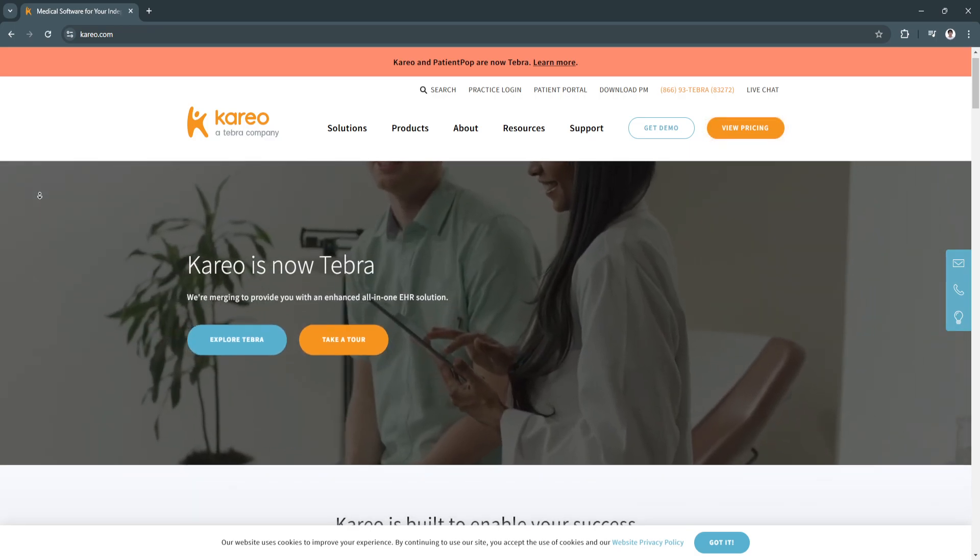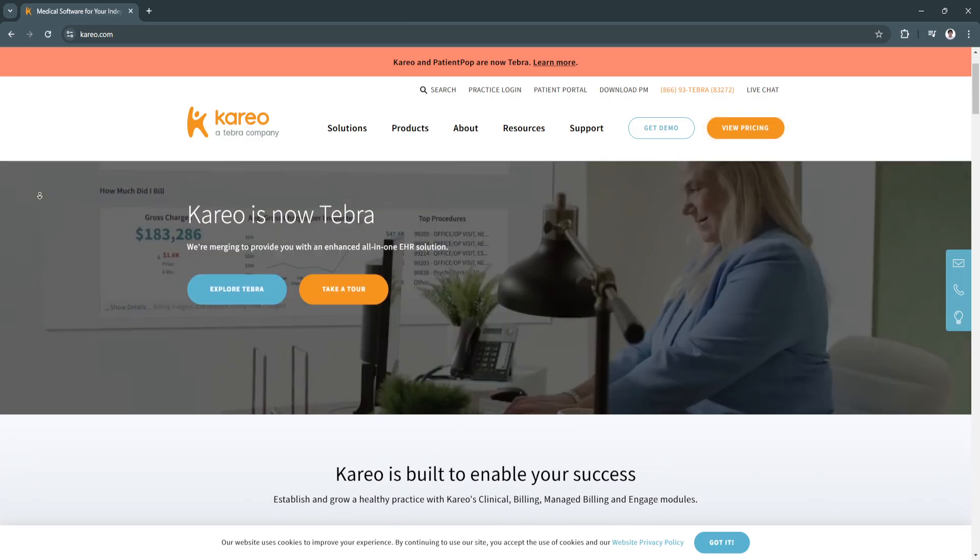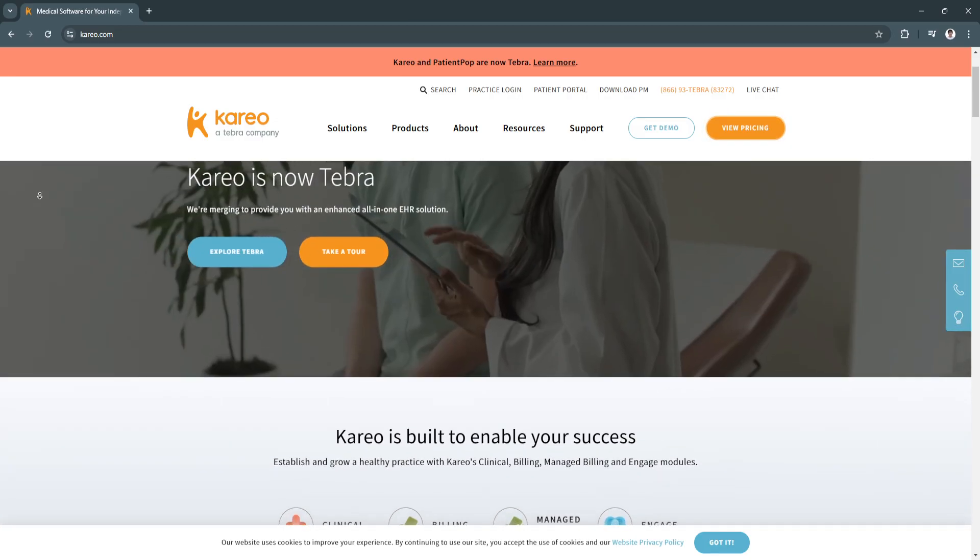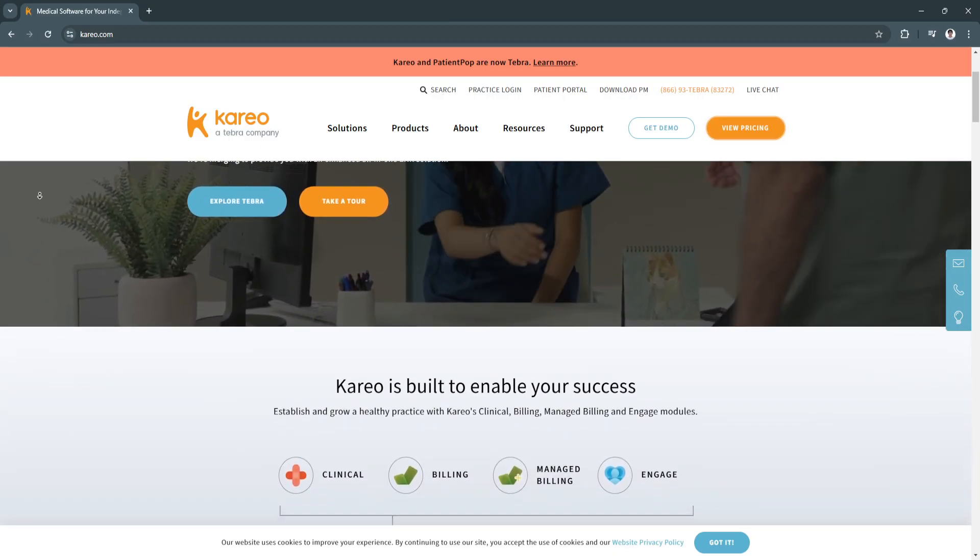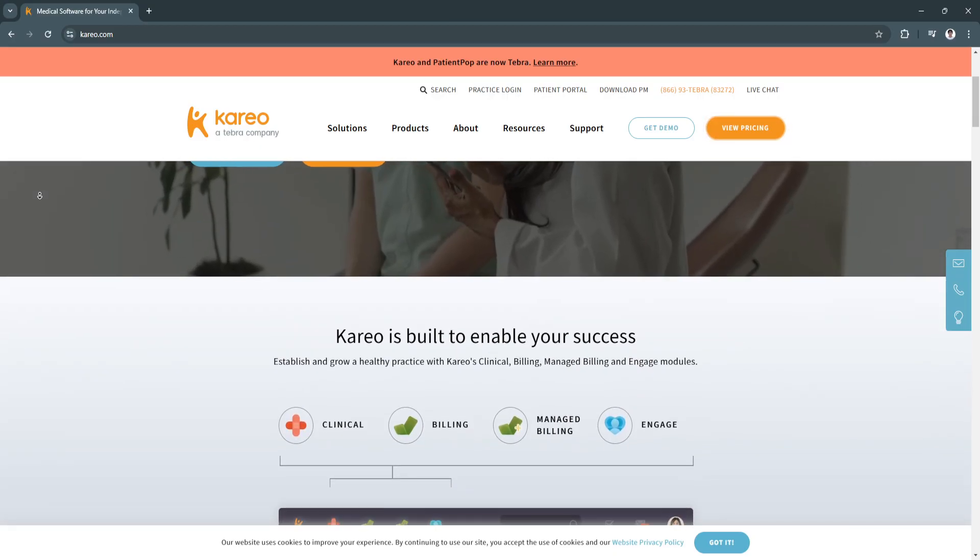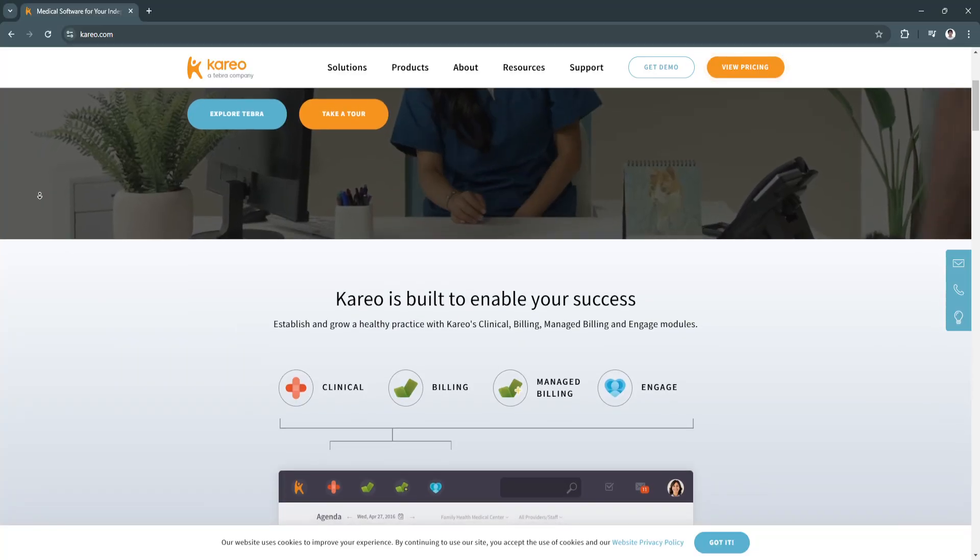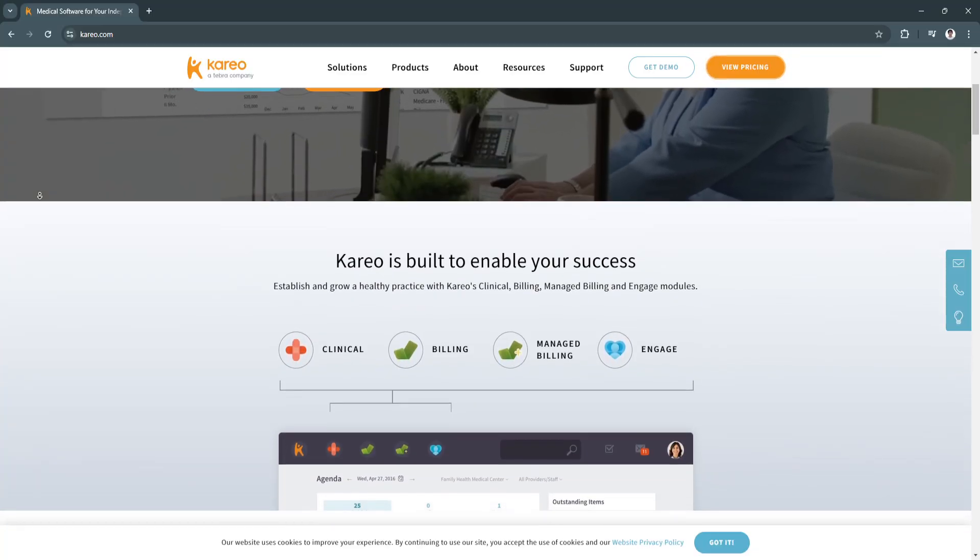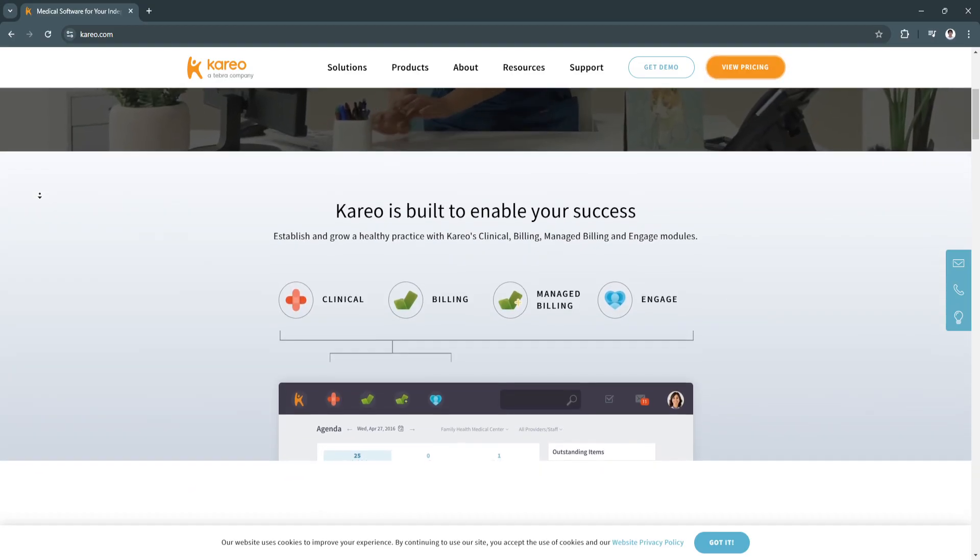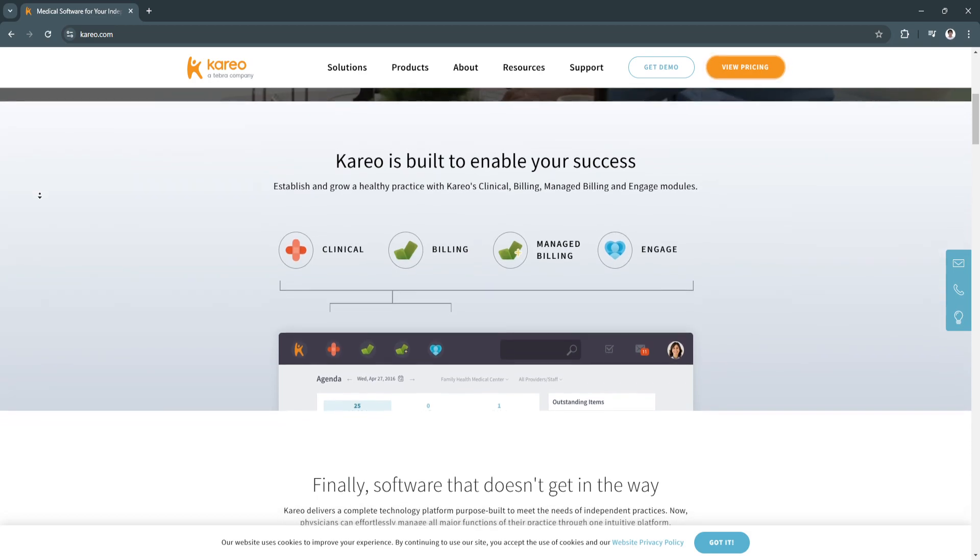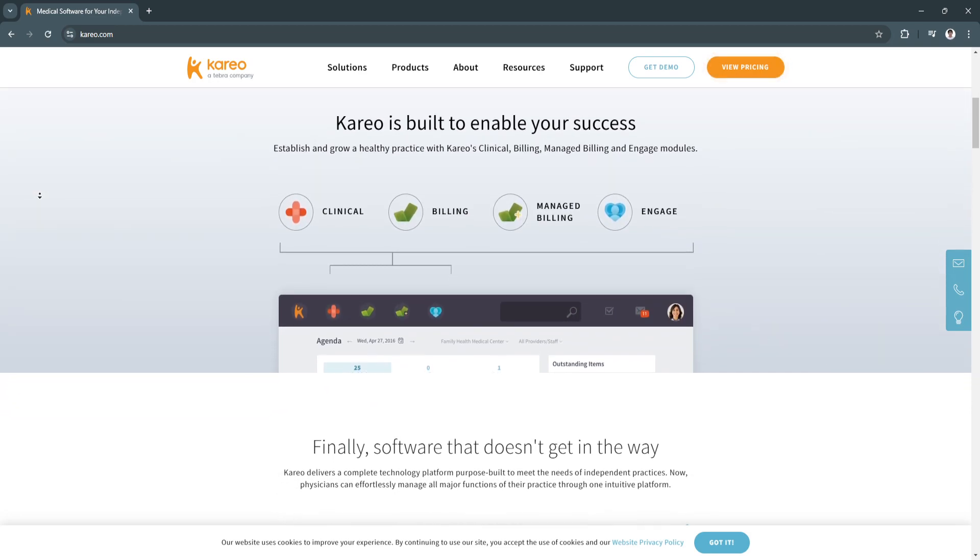For the key features of Kareo, first is their electronic health records, or EHR. Kareo's EHR module includes customizable templates for various specialties, e-prescription capabilities, and a secure interface for managing patient data. This enhances clinical accuracy, simplifies documentation, and centralizes patient records for easy access, leading to better care outcomes.